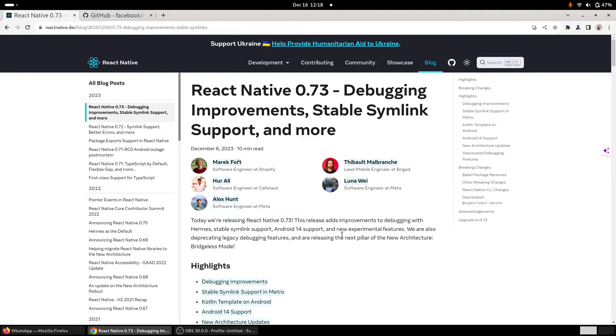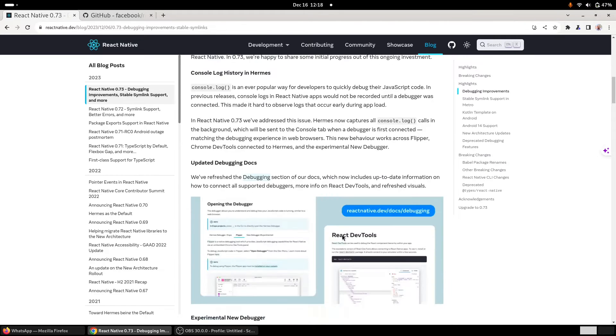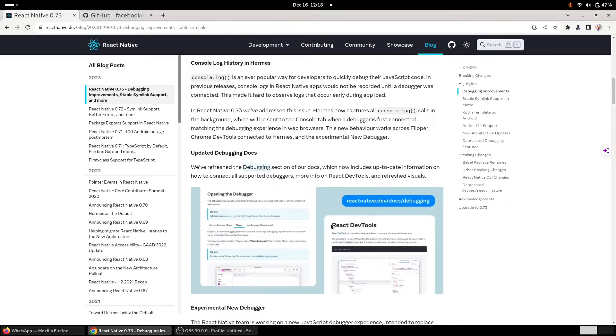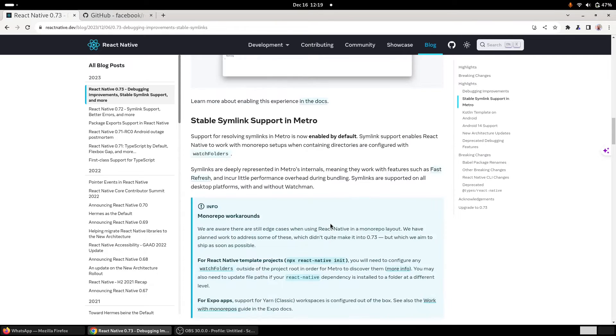If we scroll down to the release notes, there are several debugging features that have been introduced, but I liked two features most. In my view, these are the two major upgrades.